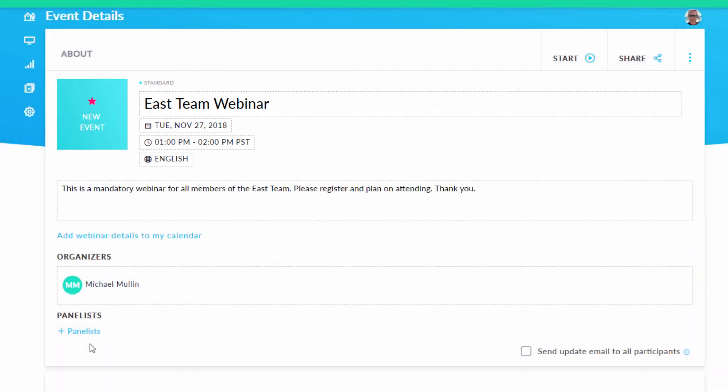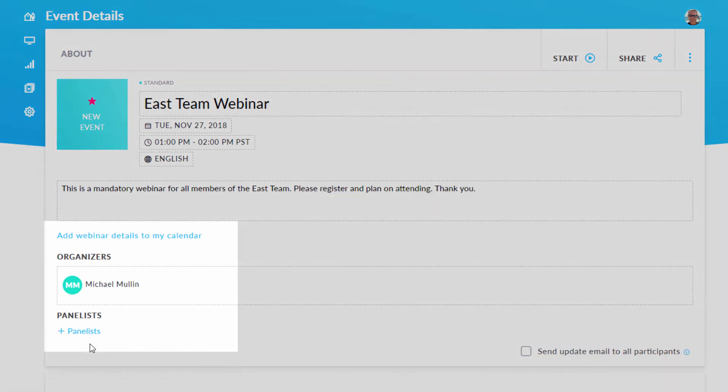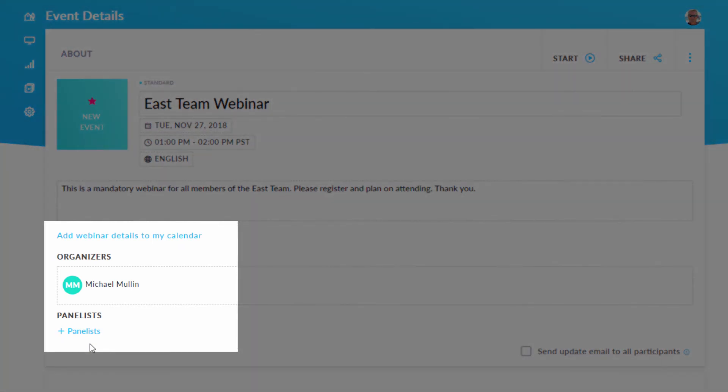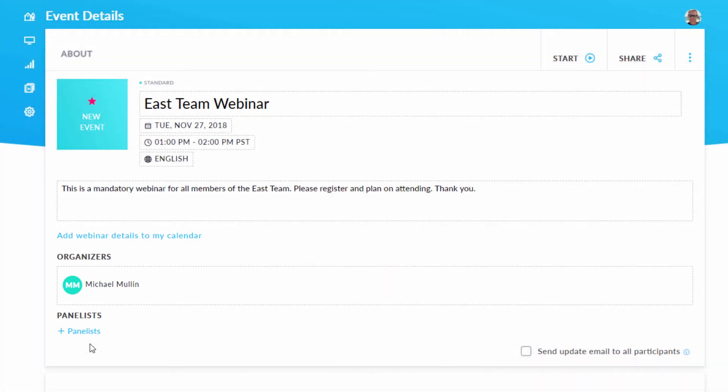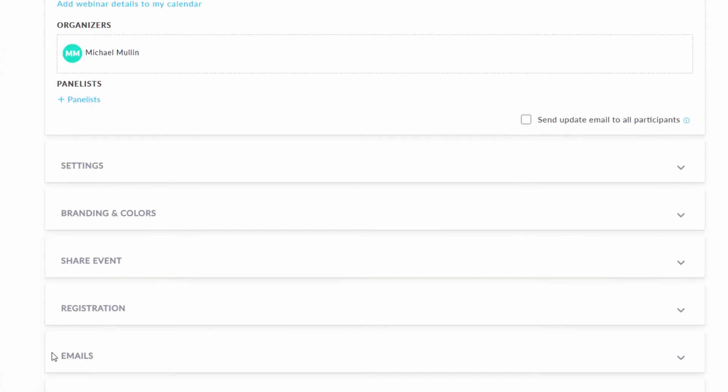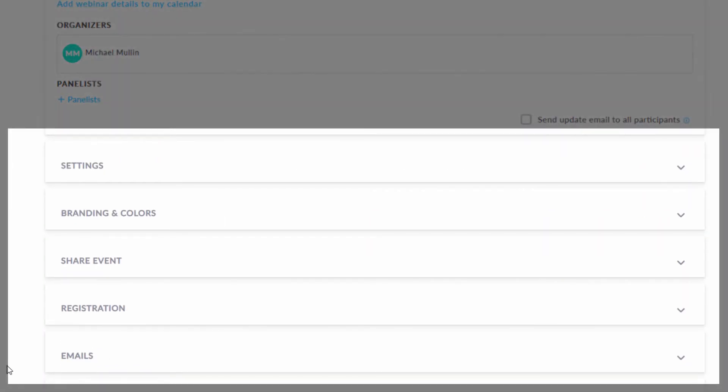Down here, you can add webinar details to your calendar or invite organizers and panelists for your webinar. Down below, each of these tabs allows you to adjust specific settings for your webinar.